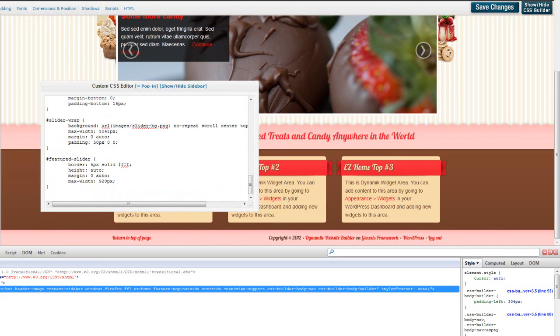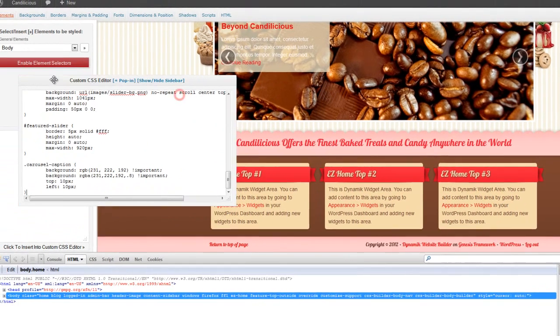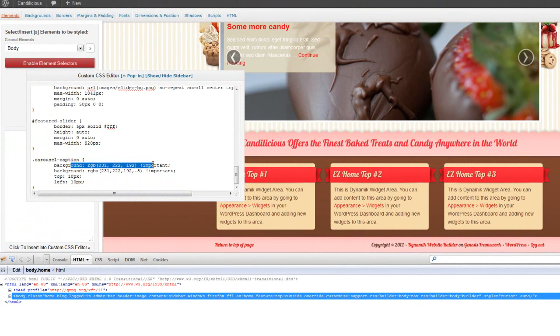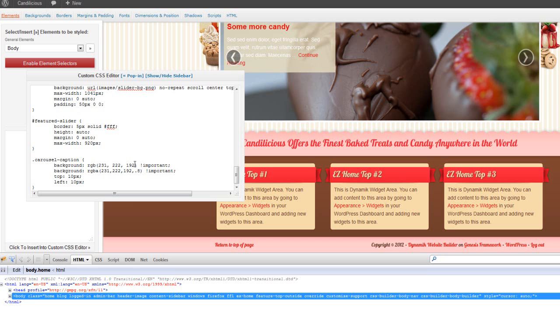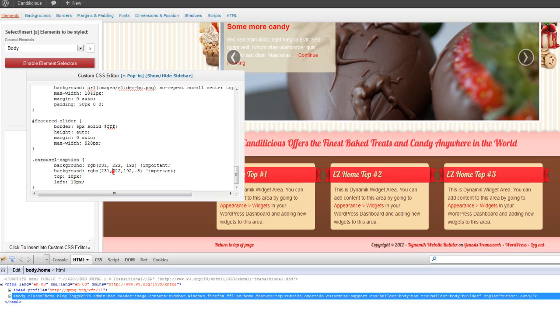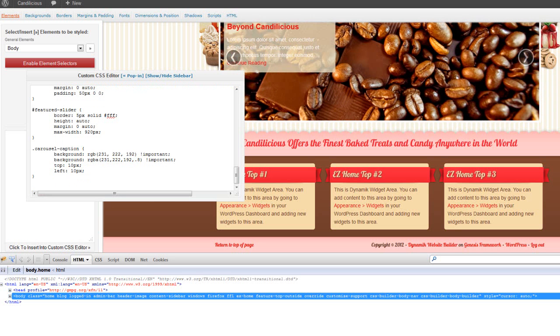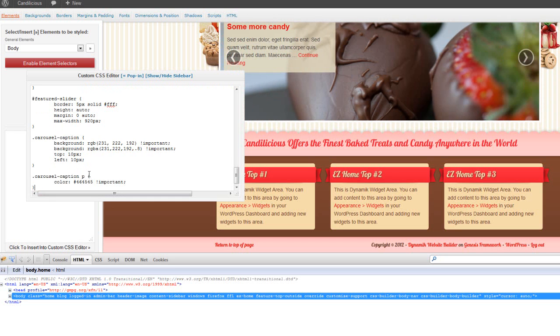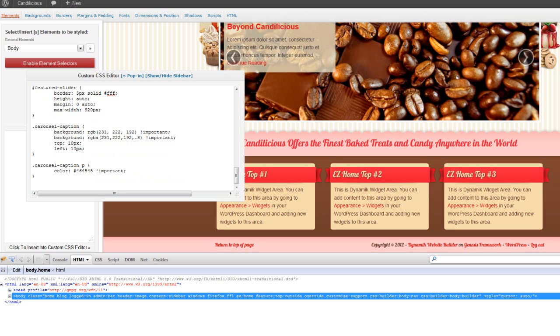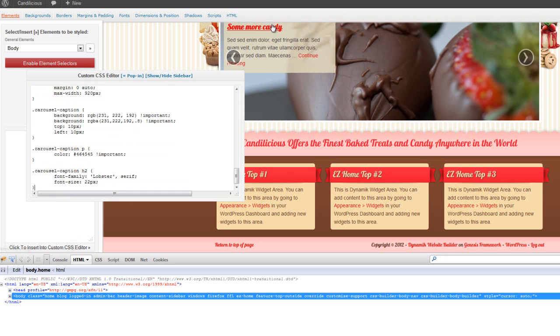So for the caption, we change the background. And we add two backgrounds. One with no opacity and another one with opacity. And that's in case there's a browser, somebody's using a browser that doesn't support opacity in the background. We're going to change the text color. And then we'll change the header. We're going to style it with the font that we want.